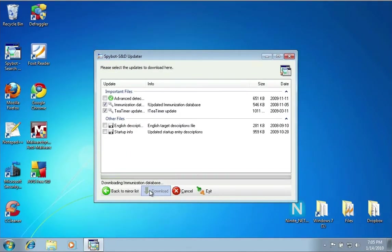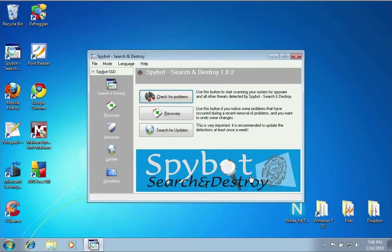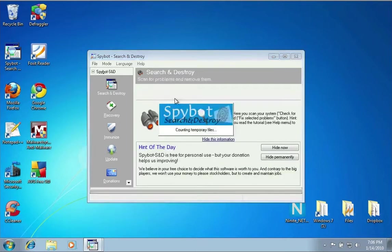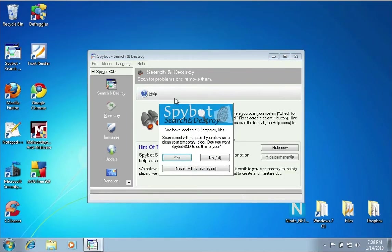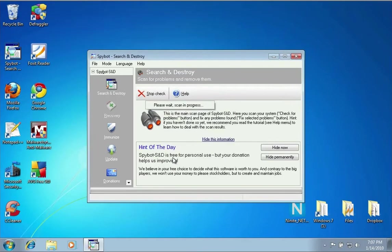You just download the new definitions. When that's done, just click the Exit button and the software will restart itself. You can do just like the antivirus—you can check for spyware here. Just click Check for Problems and it will scan your computer. Just say yes, it will run a quick scan, and if there's anything there it'll tell you about it and let you remove it.